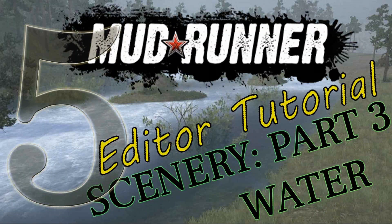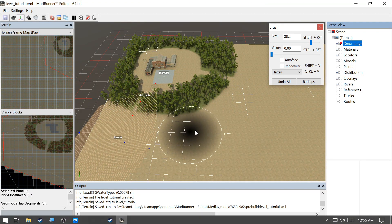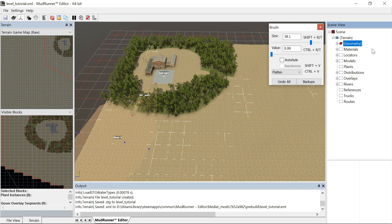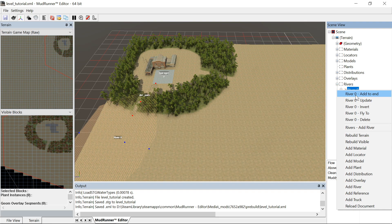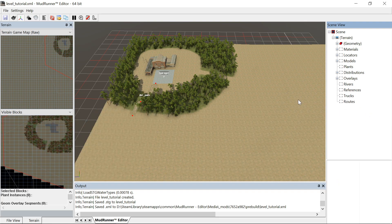Good day, this is part 5 of the MudRunner editor tutorial. We're doing scenery — this is part 3 of scenery. We're going to add water to the map. I was messing around with this, so I'll delete the stuff that I did.